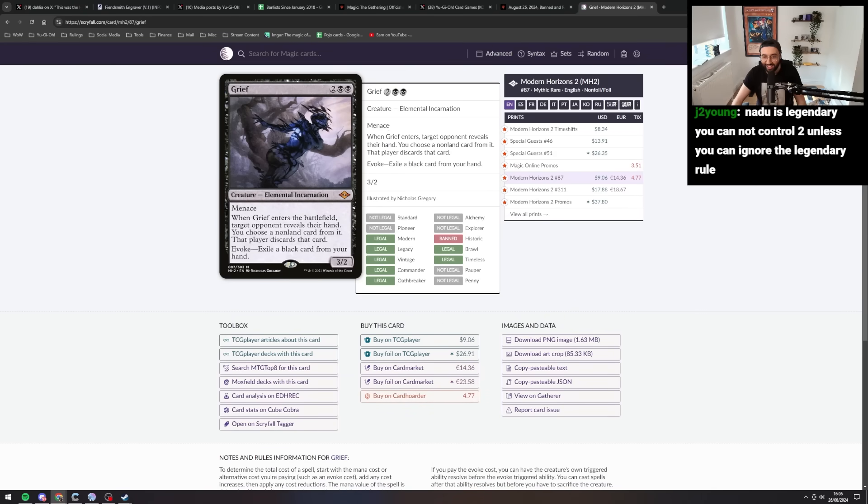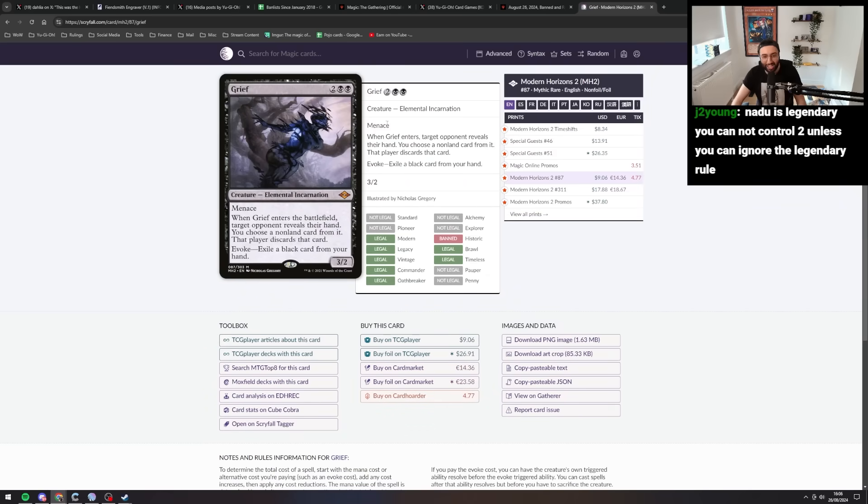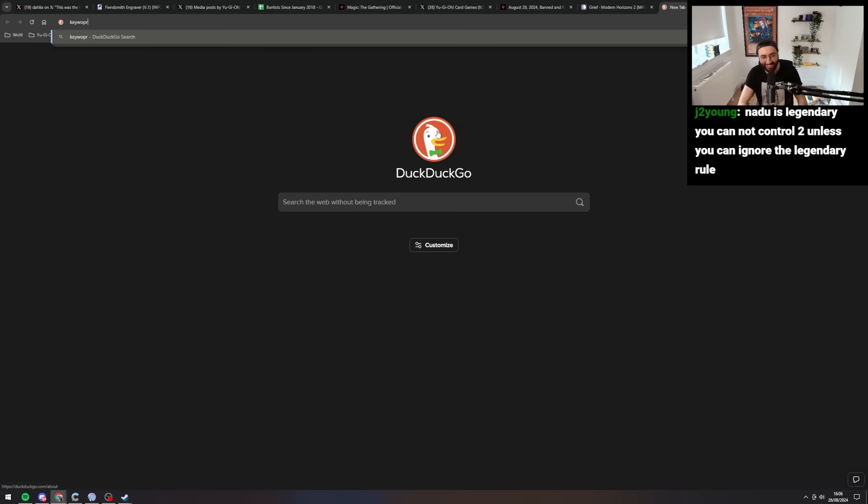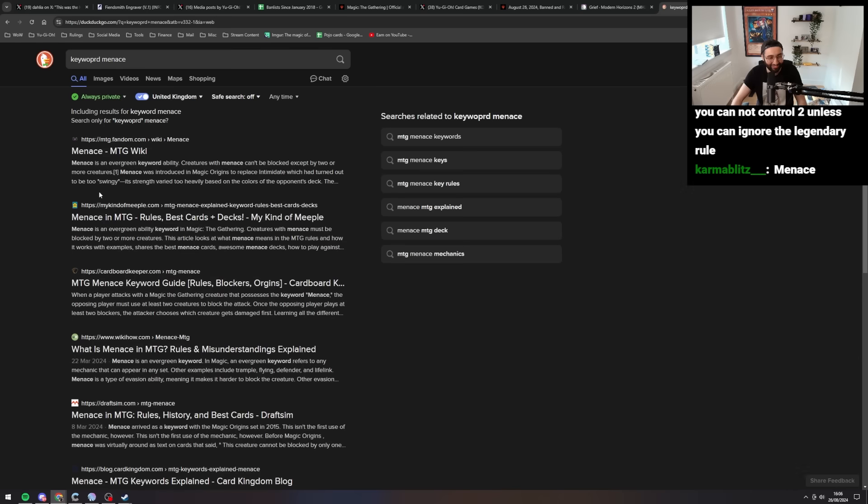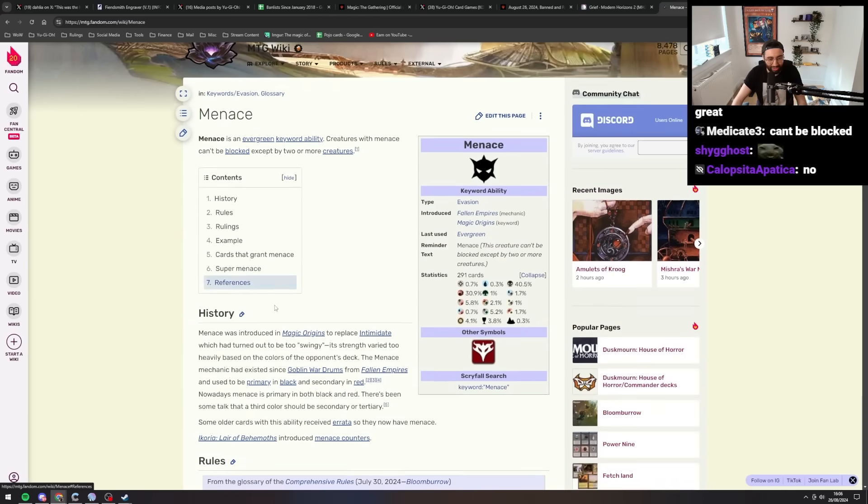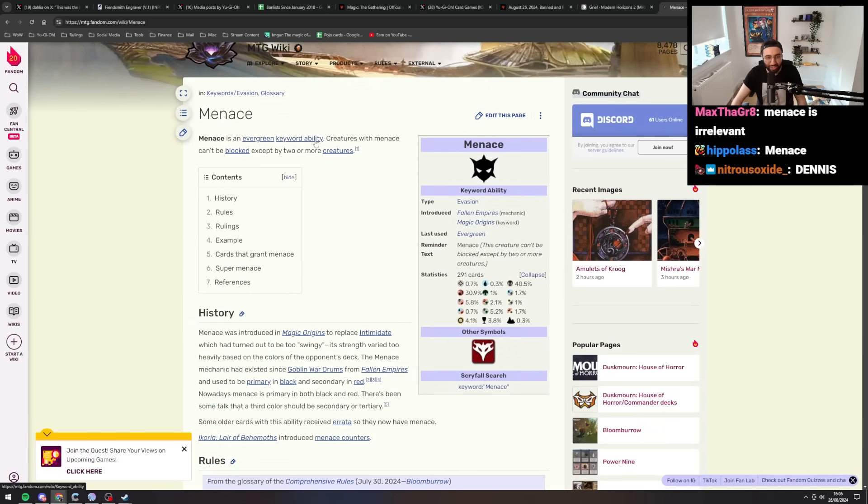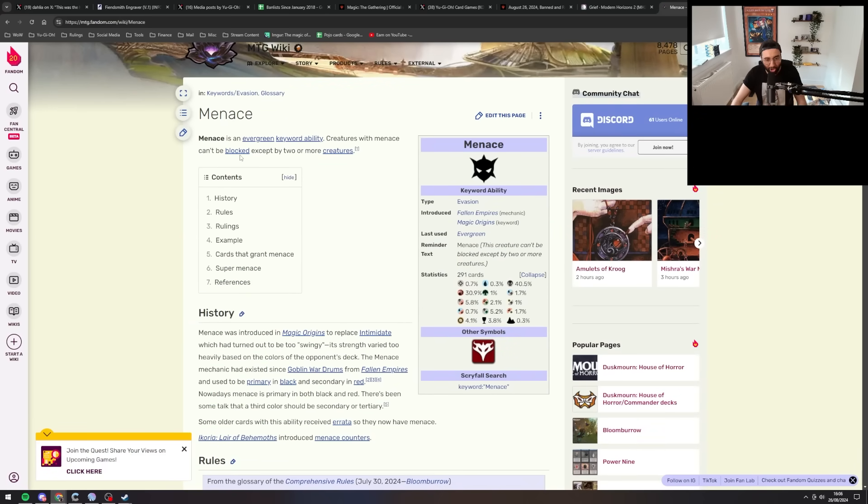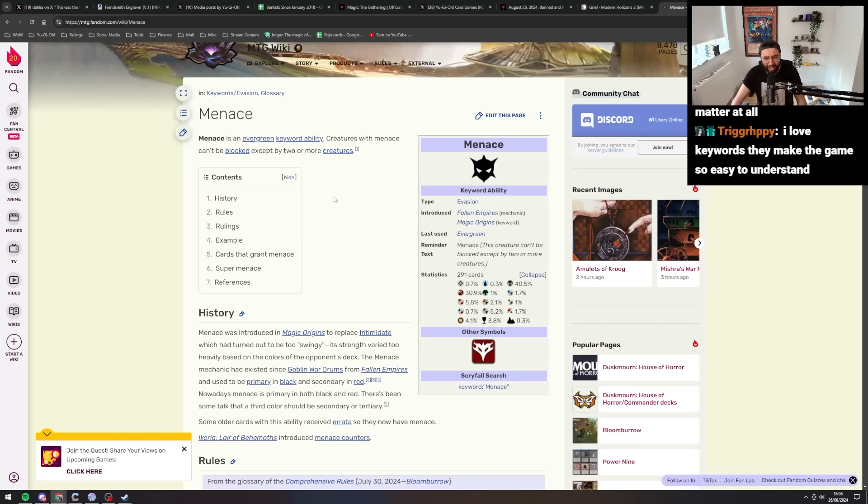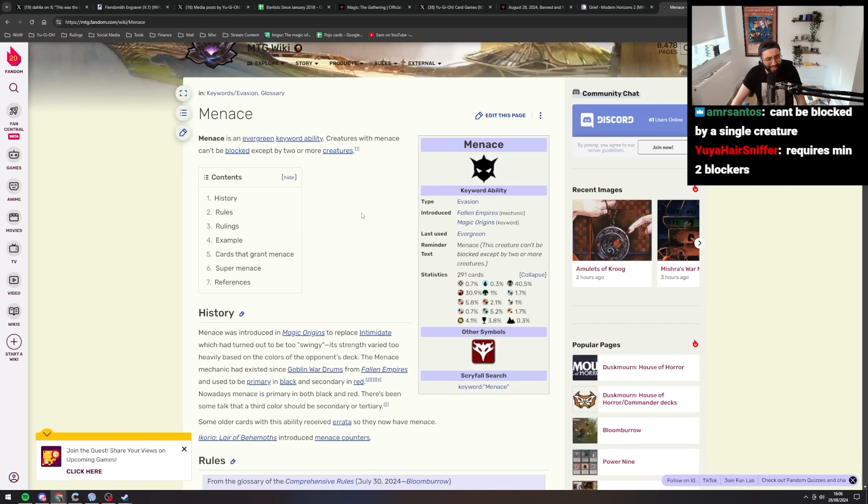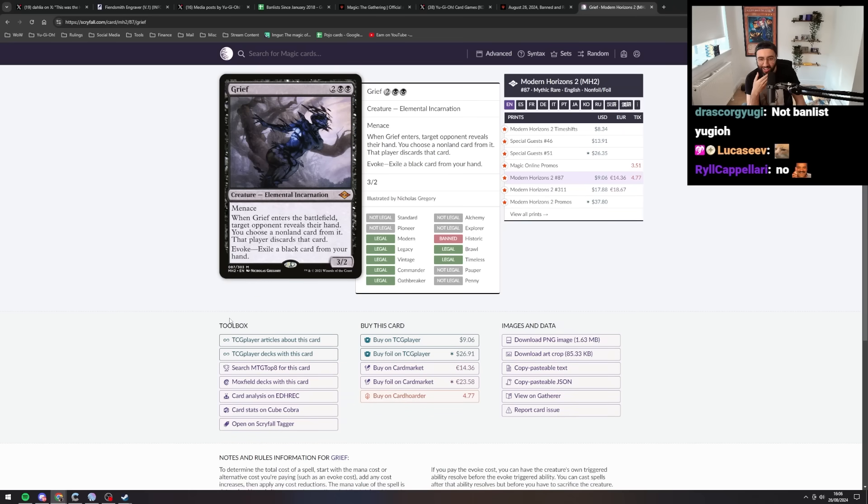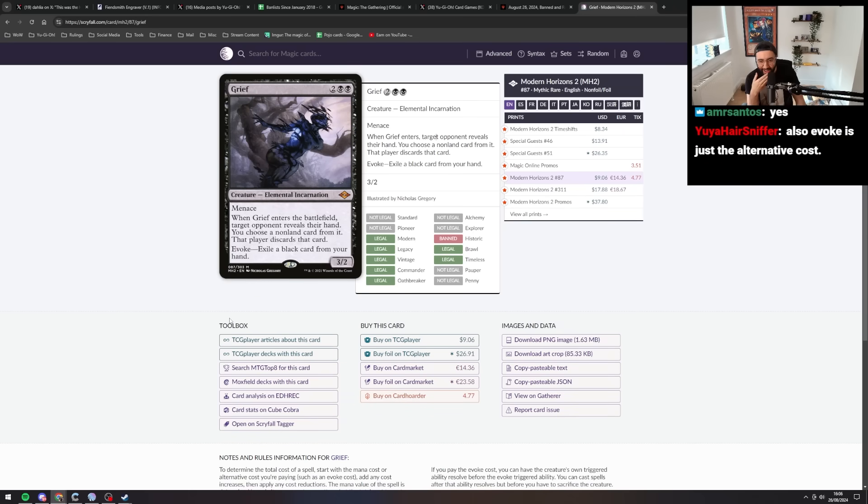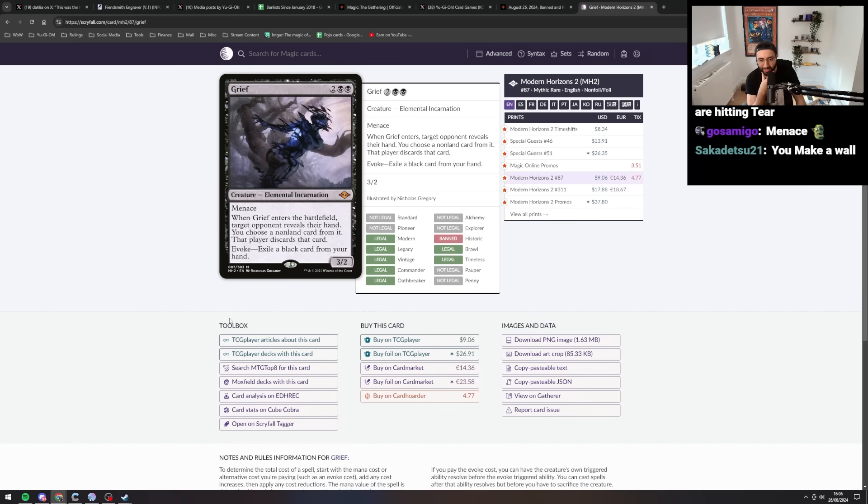This is a hand trap in magic. This is a four mana creature elemental incarnation. Menace. What the hell is menace? Can I get a keyword explanation for menace? An evergreen keyword, creatures with menace can't be blocked except by two or more creatures. How do you block with two monsters? Do you just add the defense together? When grief enters, target opponent reveals their hand. You choose a non-land card from it. That player discards that card.